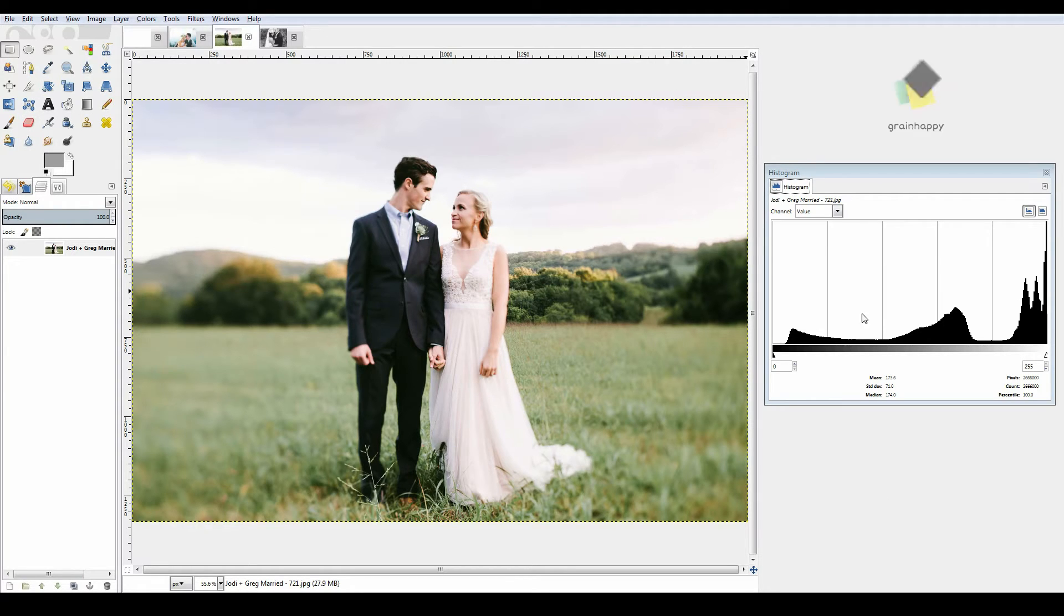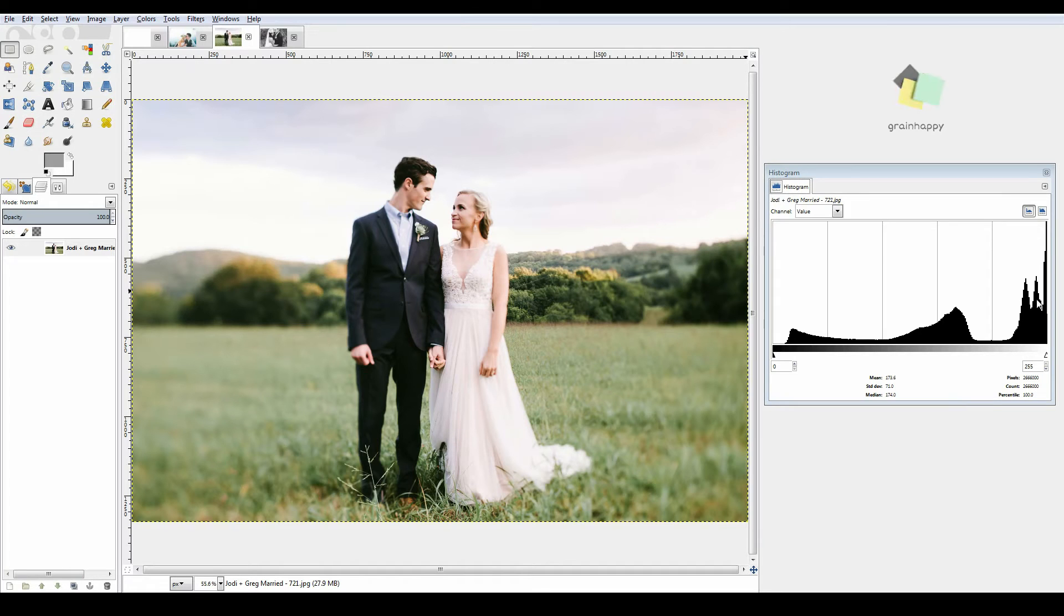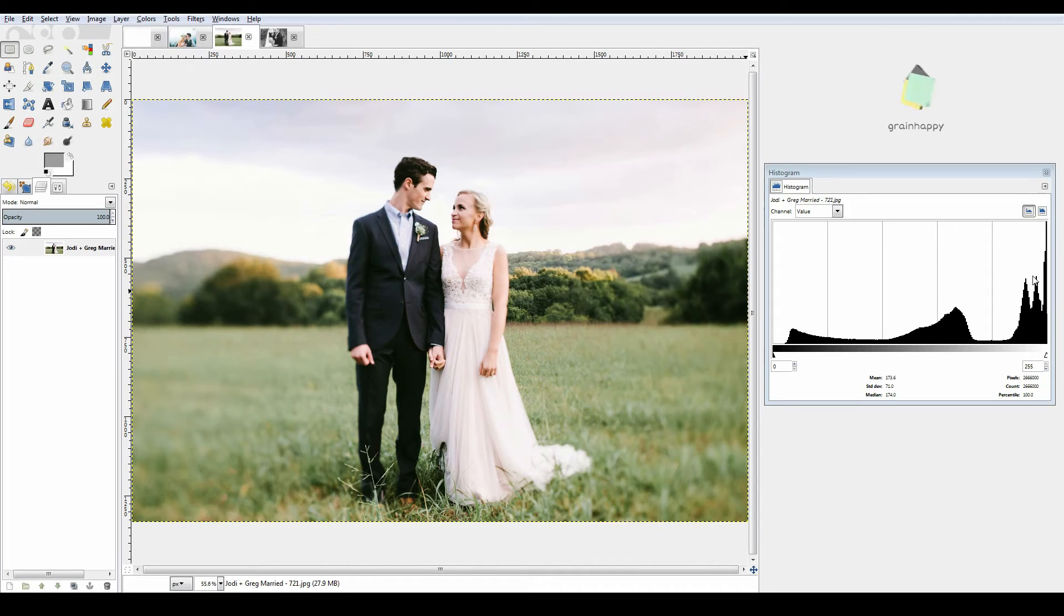Take a look at this histogram over here. It's basically just a graph of how many brights on the right side, how many darks we have, or how many mids we have. So it's a graph of dark on the left side, bright or white on the right side, and mids in the middle.